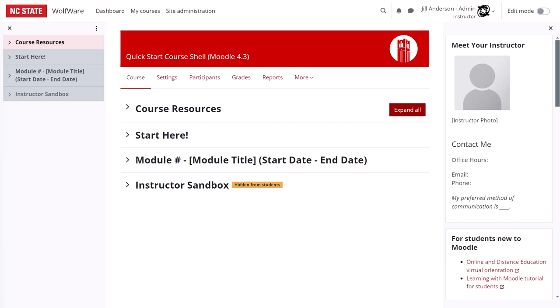In this video, I'll give you a tour of NC State's Quick Start Course Shell in Moodle, which has been updated for summer 2024.